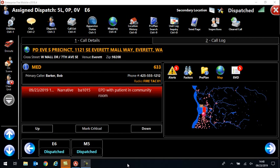Changes to the dispatch screen. So when you are dispatched to a call, again, it looks very similar to before. A couple of changes. One is that we have gotten our primary caller and phone number back on the dispatch screen. For those of you who like to have that information handy, they now put it back where it was so you can get that easily.